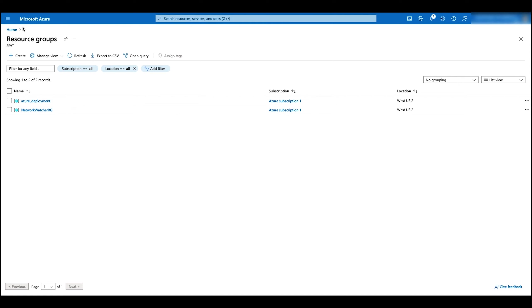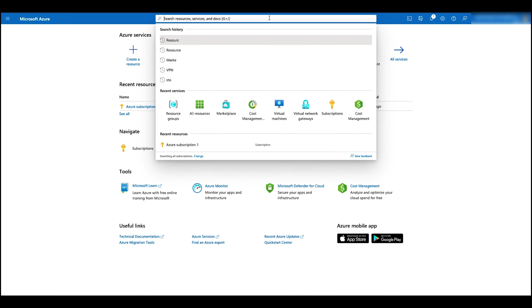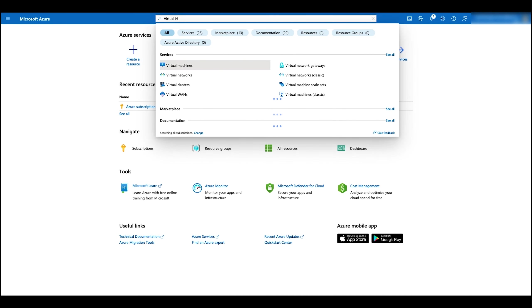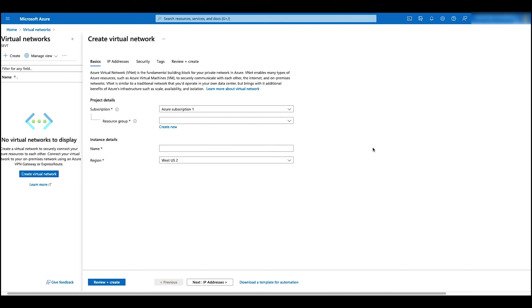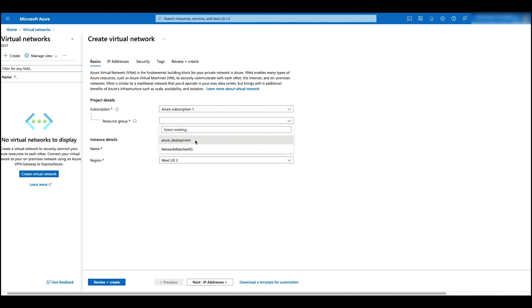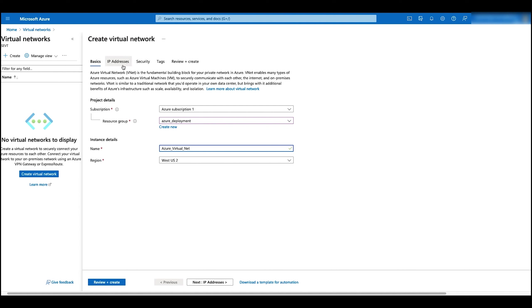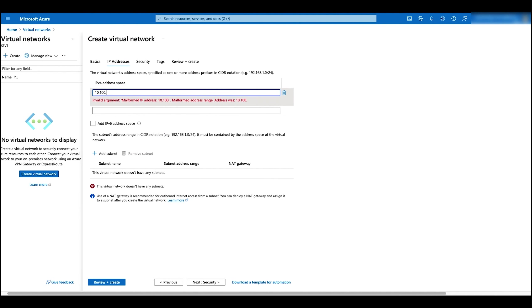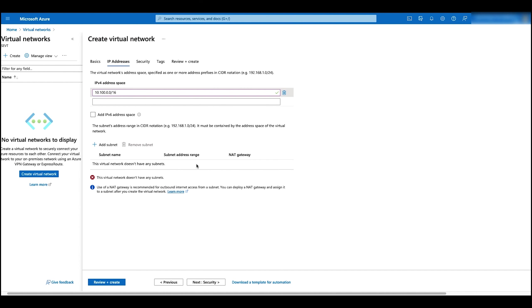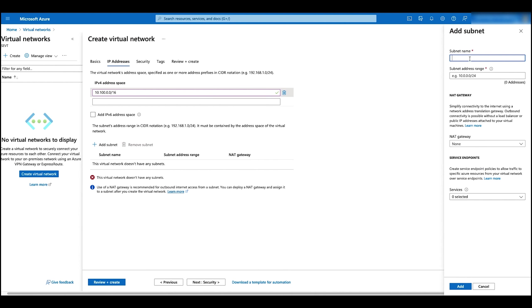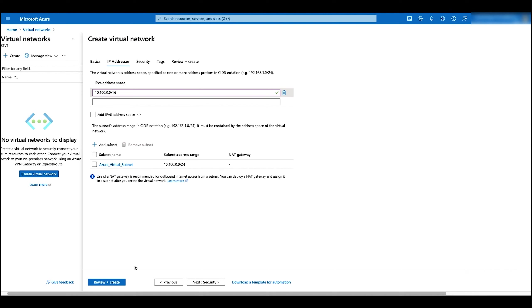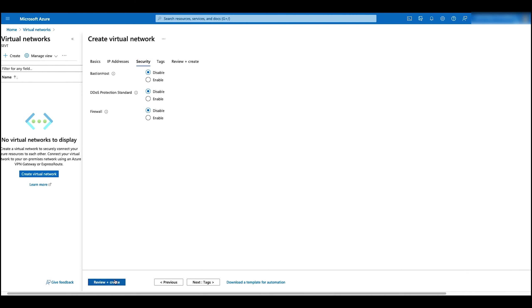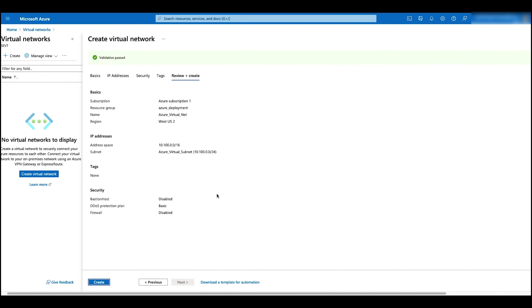Now let's configure the virtual networks. Search for virtual networks and click on the result. Click create. Select the resource group and give it a name. Click on next. Change the address space and the subnet as needed. Click on security, make sure everything is at default. Click on review and create, and then create.